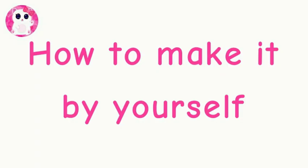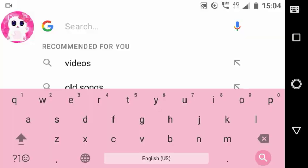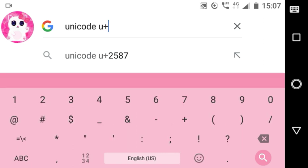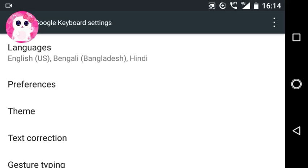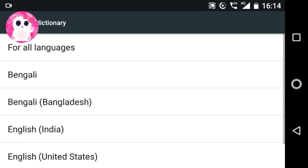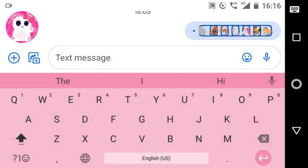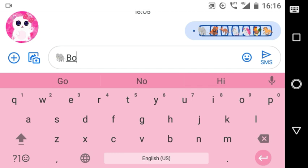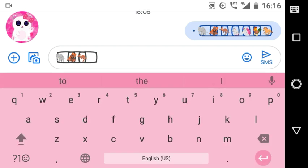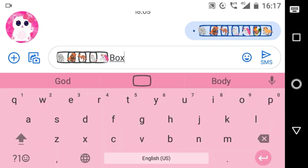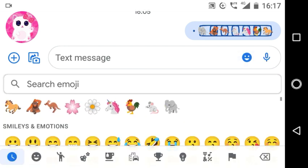Now I will show you how to make it yourself. First, copy the box character by searching 'unicode U+20E2 copy paste' on Google, then copy it from any of the websites that show up in the search results. Save it in the personal dictionary as shown before, and then make it with the emojis you have. If the personal dictionary doesn't work for you, you can also paste the box-like character directly.